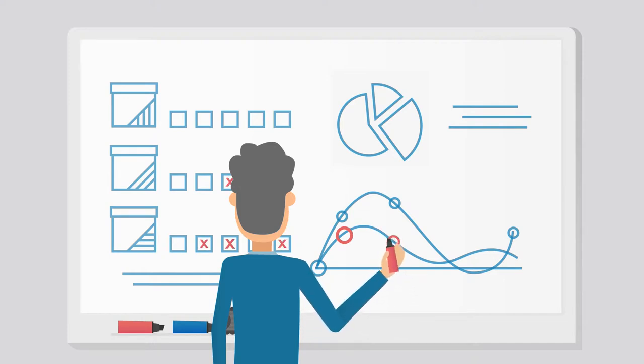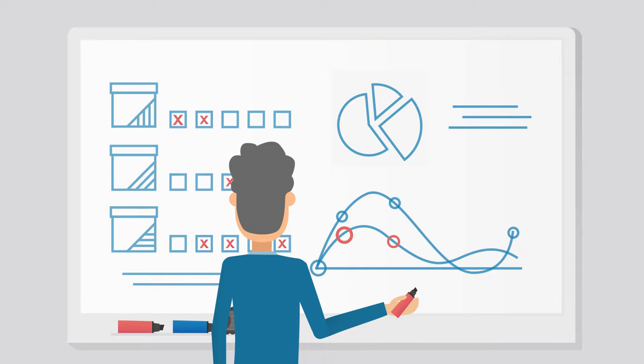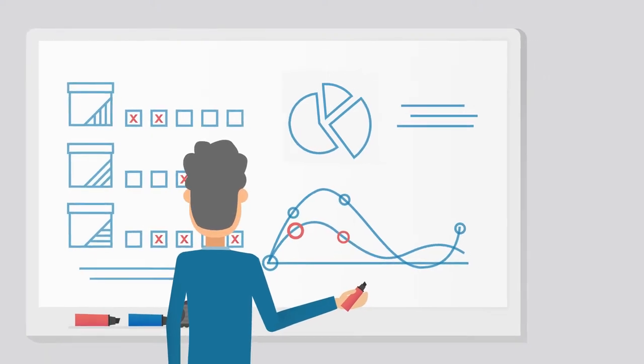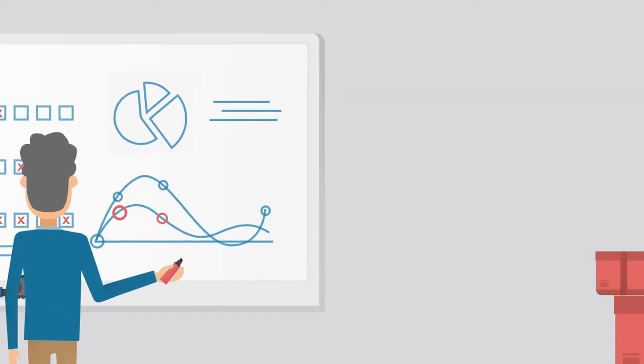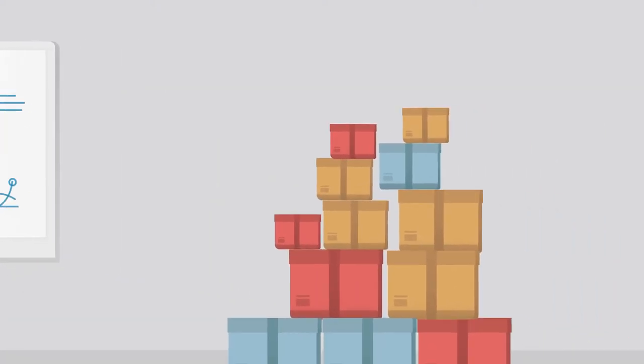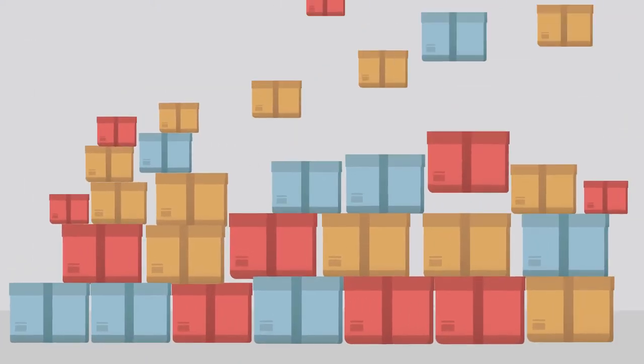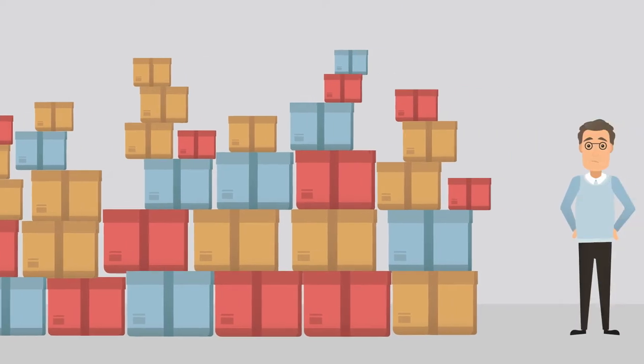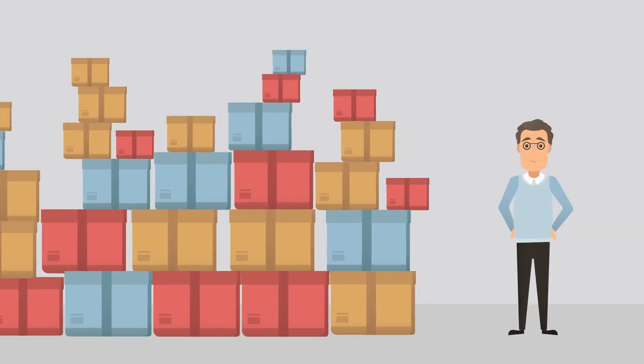The result? Manual processes, human error, outdated information, idle workers, inventory issues, delivery delays, and frustrated employees.